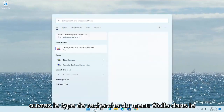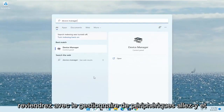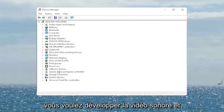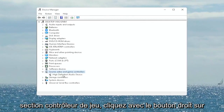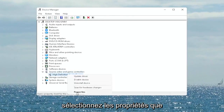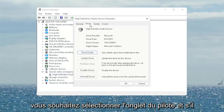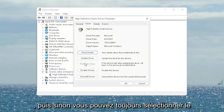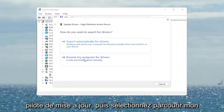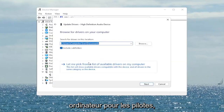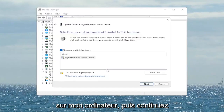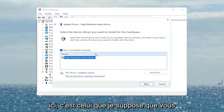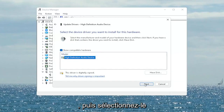Open up the Start menu search, type in 'Device Manager', and the best match will come back with Device Manager. Go ahead and open that up. You want to expand the Sound, Video and Game Controllers section. Right-click on your audio device listed under here and select Properties. You want to select the Driver tab, and if there's a Rollback Driver option you may want to select that. If not, you can always select Update Driver and then select Browse My Computer for Drivers. Select 'Let me pick from a list of available drivers on my computer' and then go ahead and select the driver specific for your device.